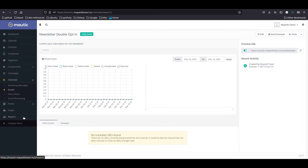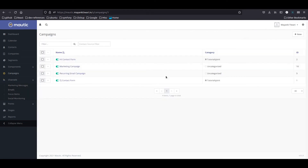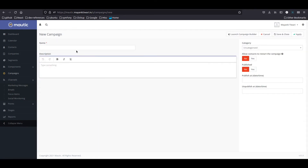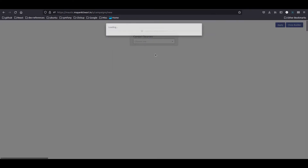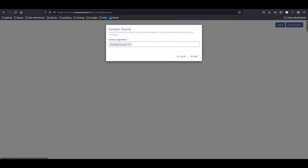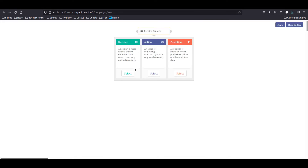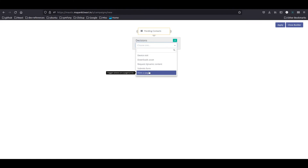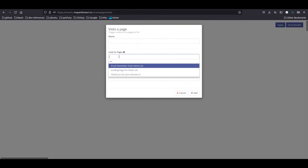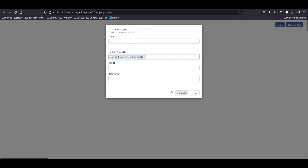What we have left is just the campaign. Let's go to campaigns and create a new one — call it 'confirm pending opt-ins'. Set it to published and choose the segment: pending contacts. We're going to add a decision: if the contact has visited the thank you page.